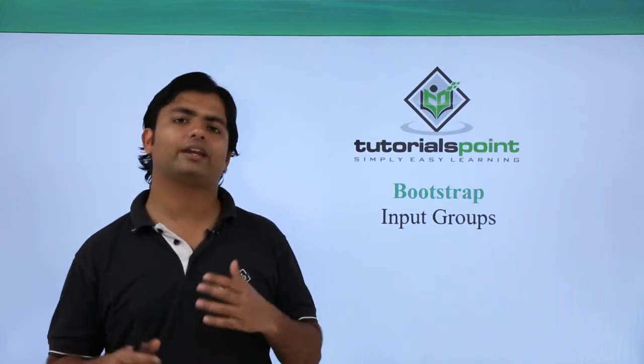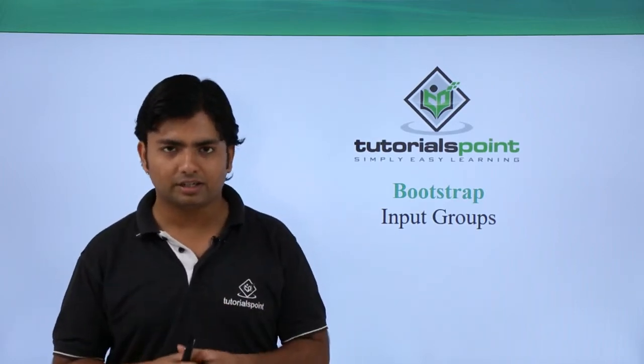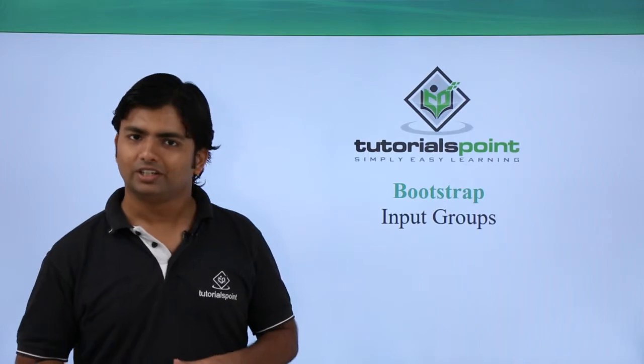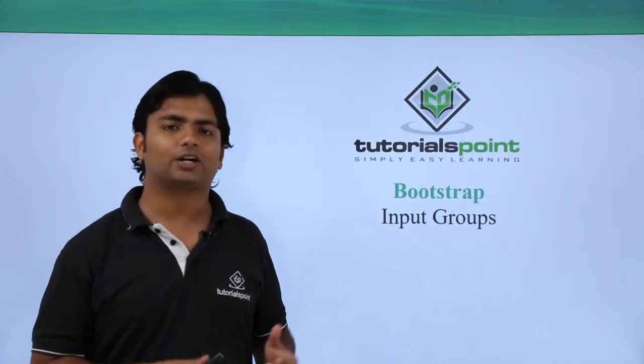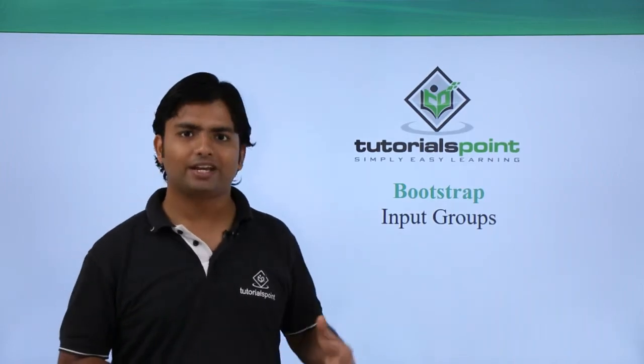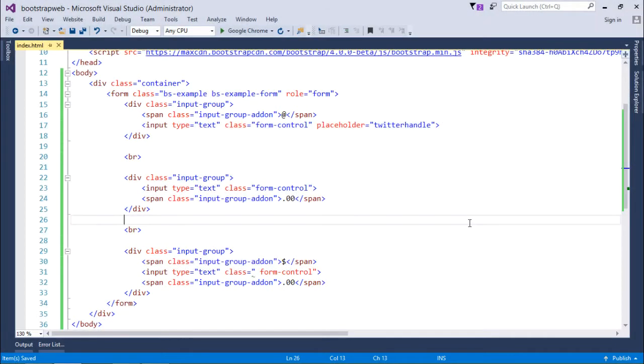We can then design them as a single unit itself. So let's start working with input groups in Bootstrap. When we are implementing input group, the implementation will be similar to that of BTN group. The difference is in BTN groups we were only taking buttons inside it.